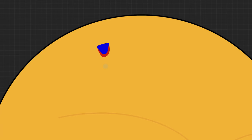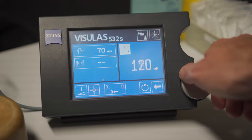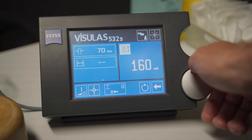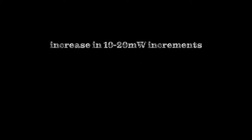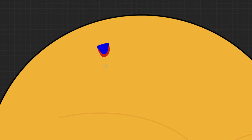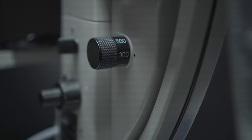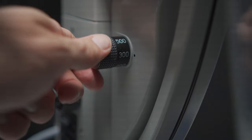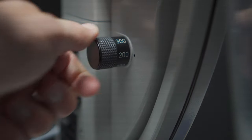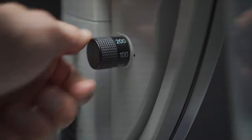If you're sure you're in the right focal plane but nothing happens, you can either increase the energy or decrease the spot size. To increase the energy, go in increments of about 10 to 20 milliwatts, and as a beginner, don't go any higher than 400 milliwatts. If you've increased the energy but nothing happens, try decreasing the spot size. I usually start at 300 microns and then go down to 200 or even 100.